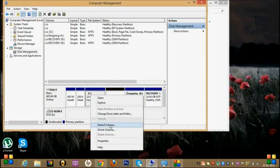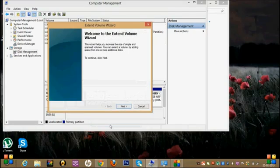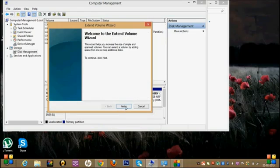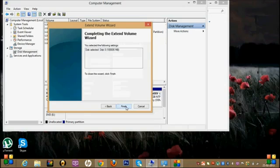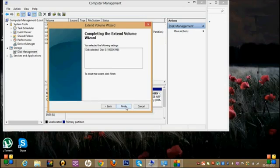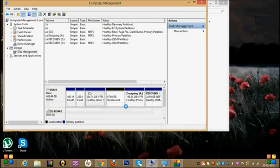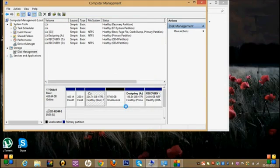And then click Next, and Next, and Finish.